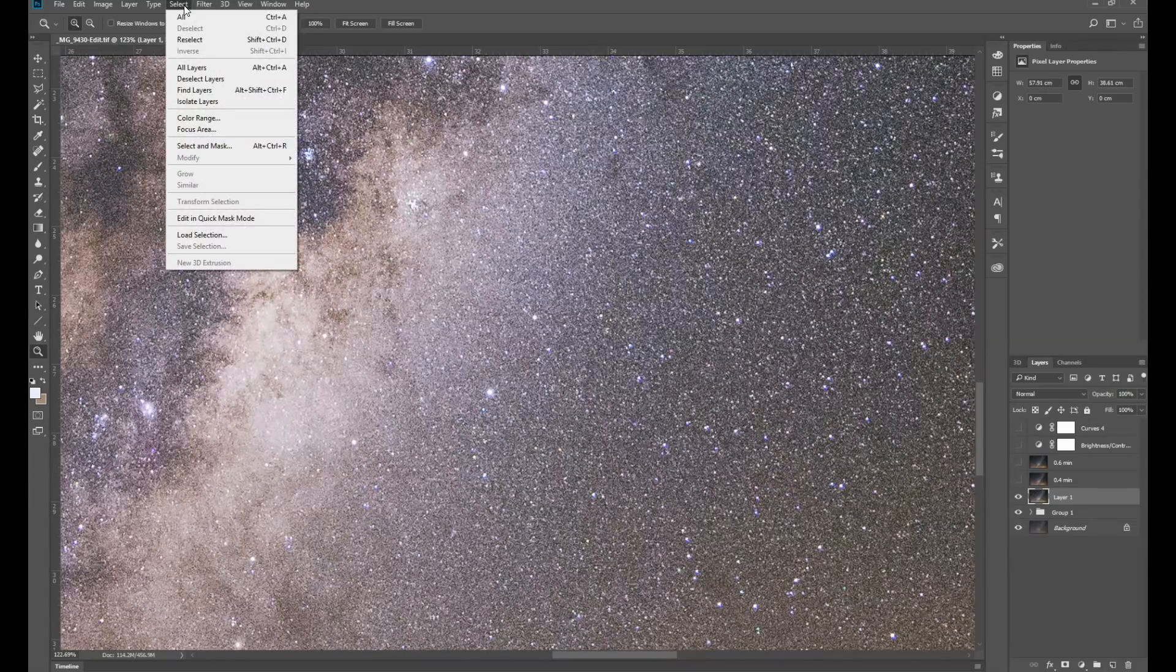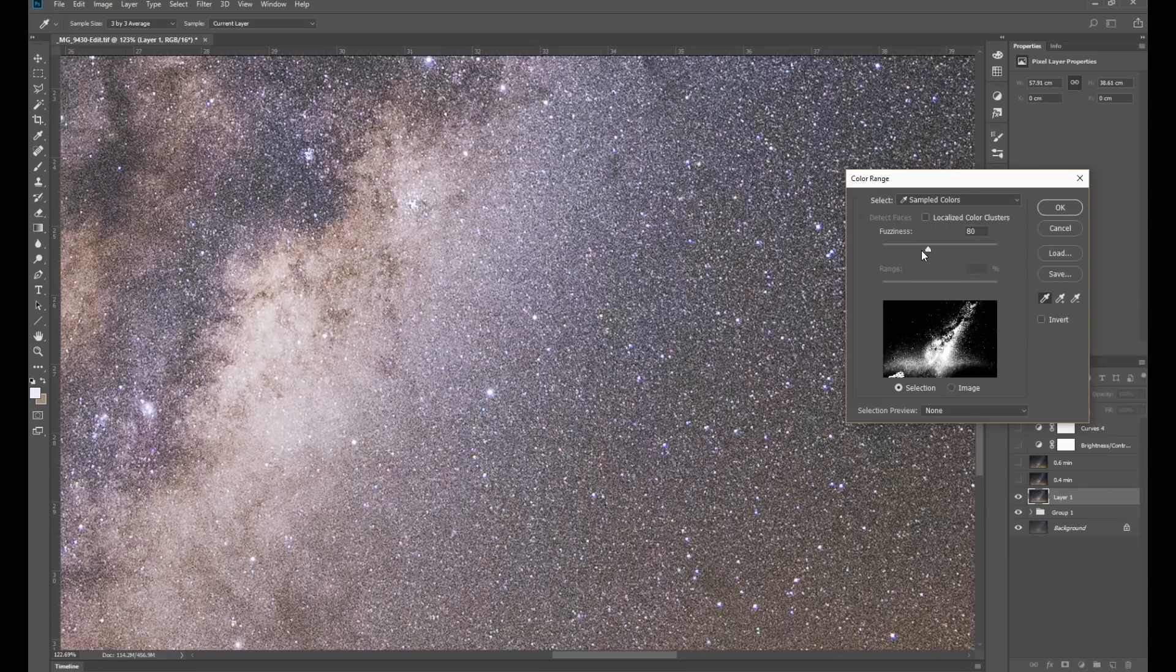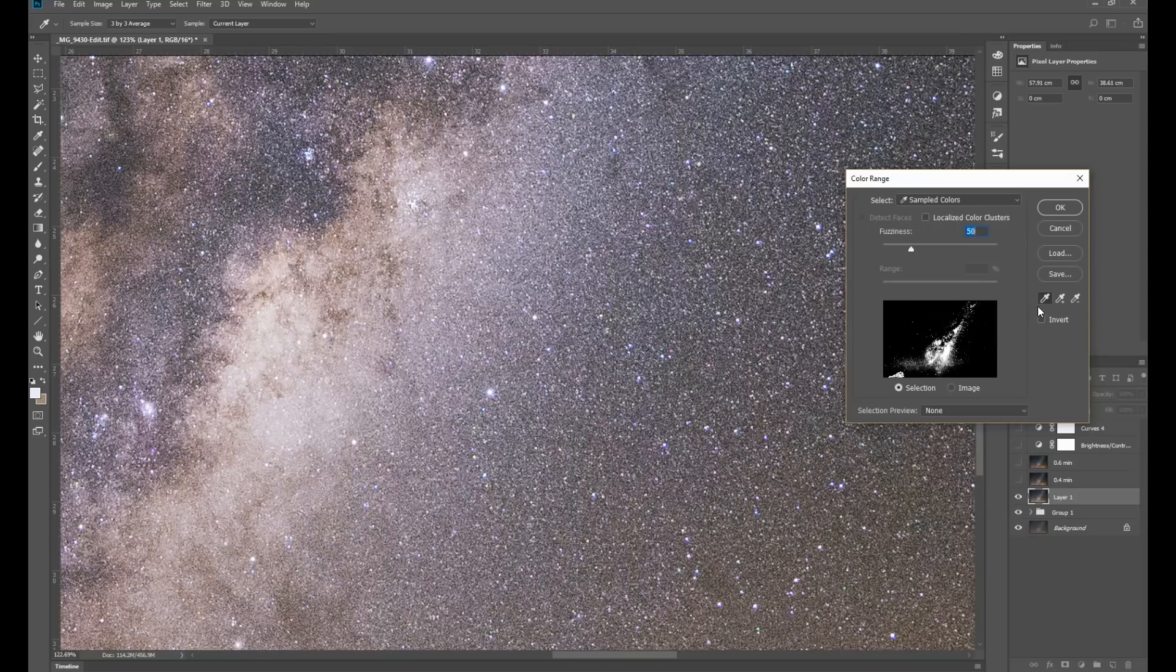So going up to select color range, I'll just reduce the fuzziness down to some arbitrary level.